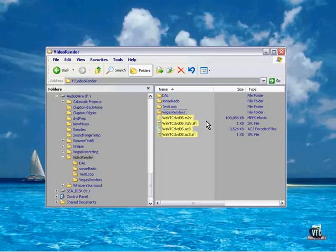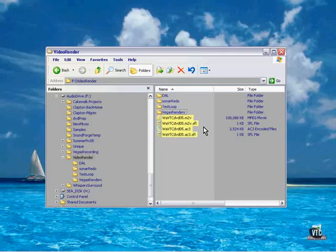Here we have our MPEG-2 file and our AC3 file and the corresponding SFL files, which contain the chapter information. We're ready to go to DVD Architect.